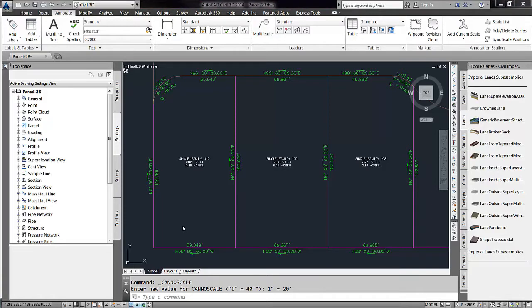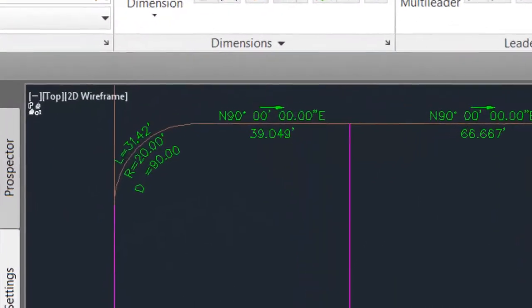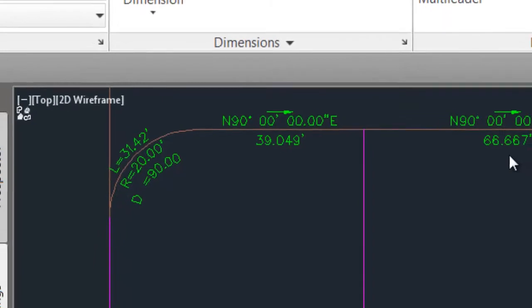So here you see I have several parcels and I have labeled bearing and distance on these lines. You'll notice that the bearing is being carried out to the hundredth of a second. The distance is being carried out to the thousandth of a foot.